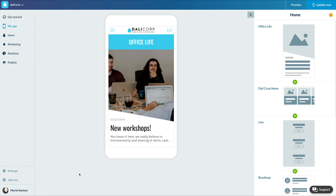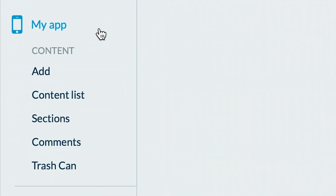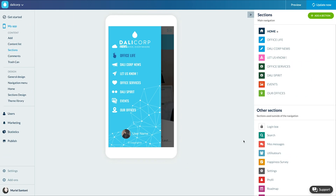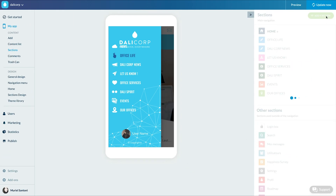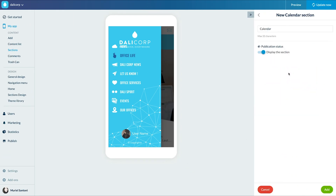Let's add our section in the menu — go to my app content section. Click on 'Add a section,' select 'Calendar,' name your section and add it.